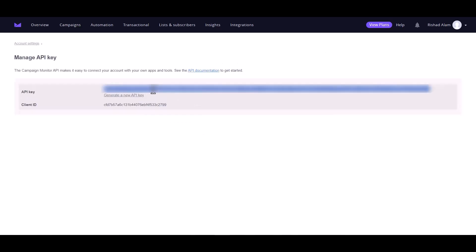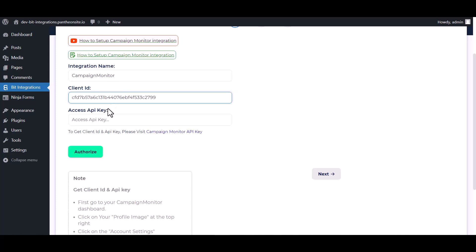Copy the API key and paste it here. Authorize it.